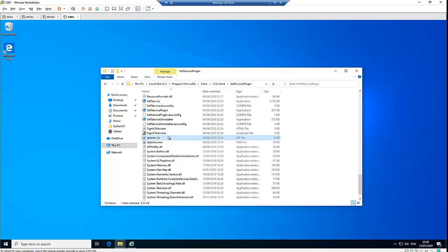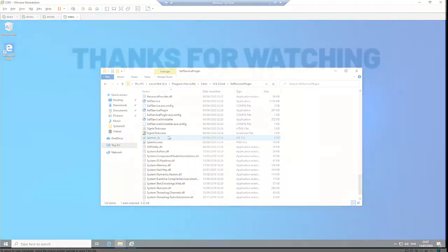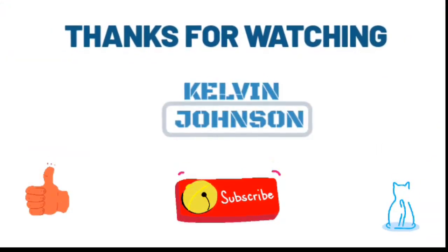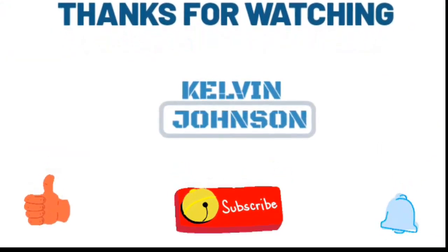Thank you very much for taking your time to watch this video. I hope it has been helpful. If it has, please give me a thumbs up and subscribe to my YouTube channel for more IT-related videos. If you need some assistance, check my YouTube channel — you may find a video that can help you. My name is Kelvin Johnson. Please subscribe and see you next time, bye!